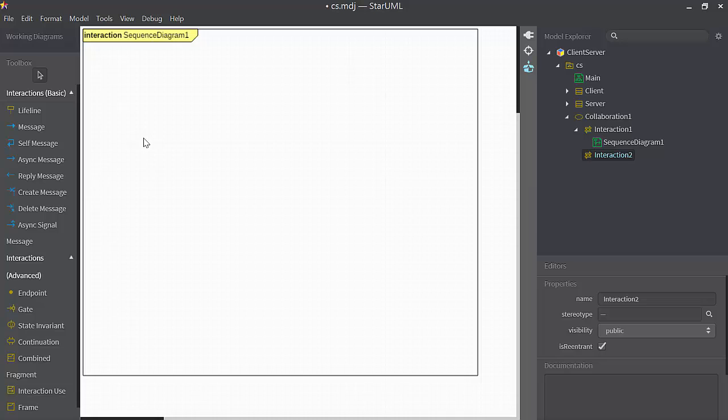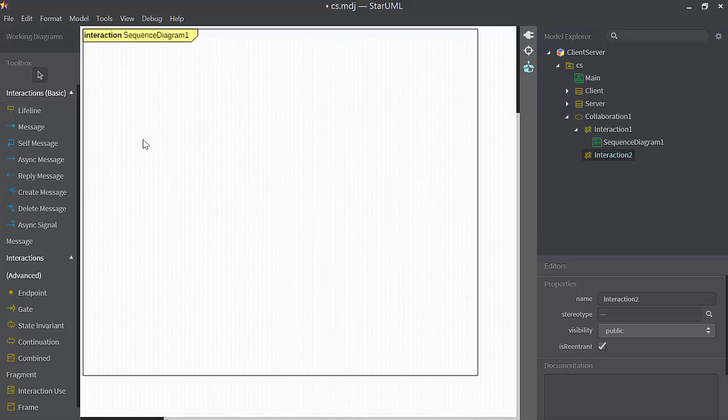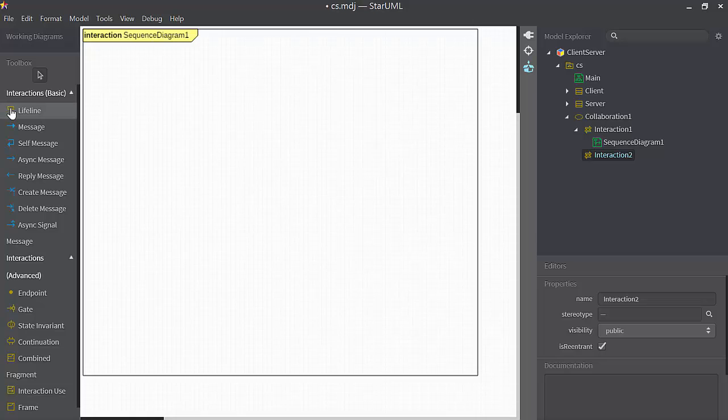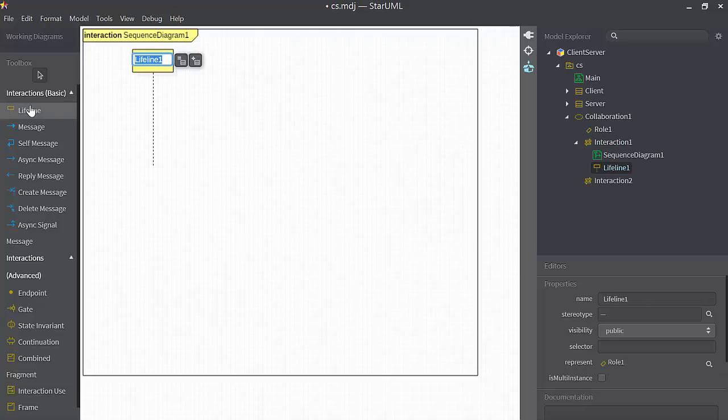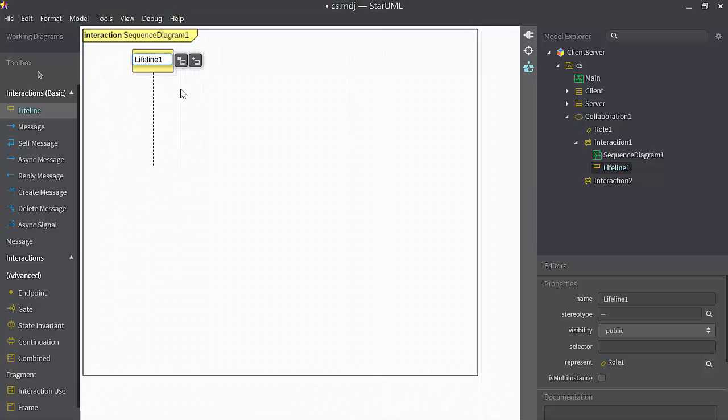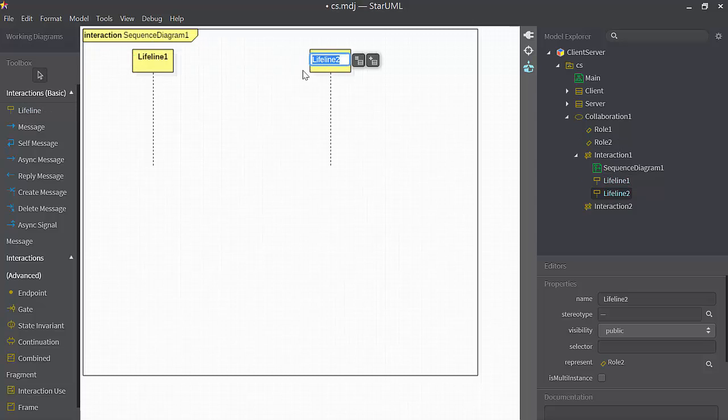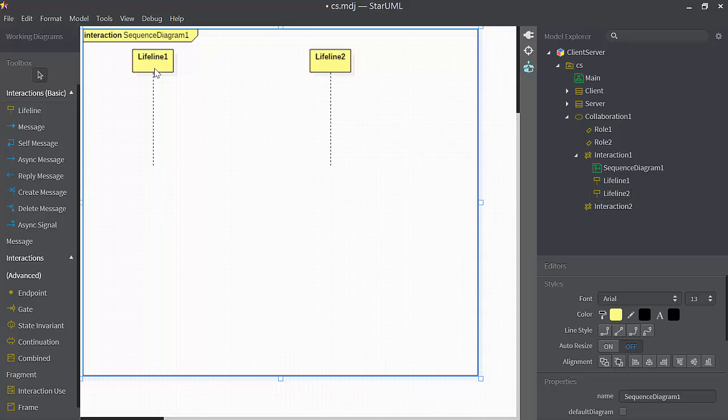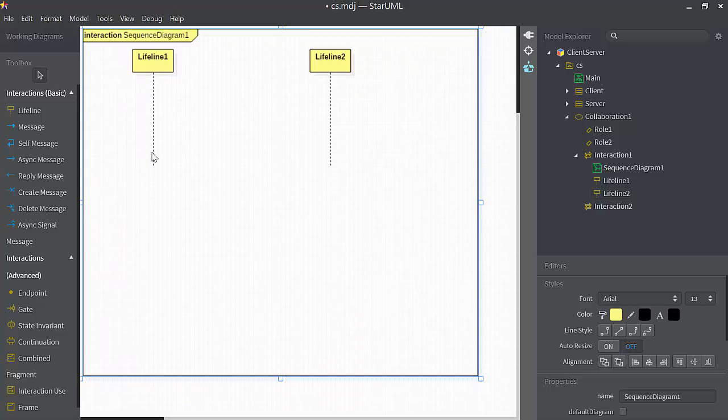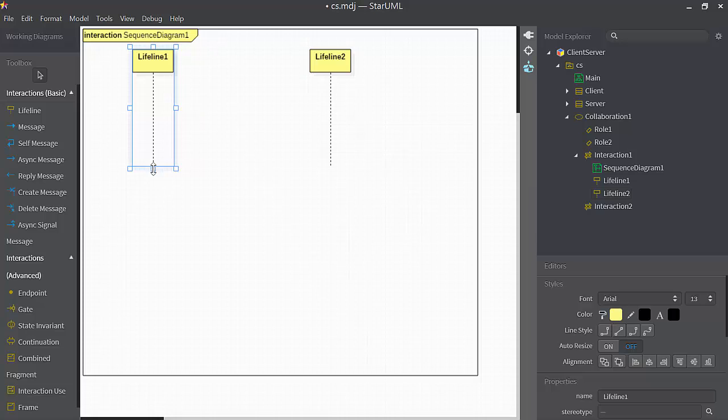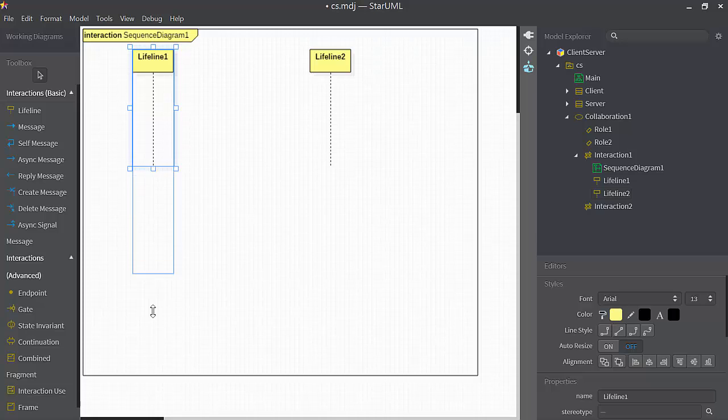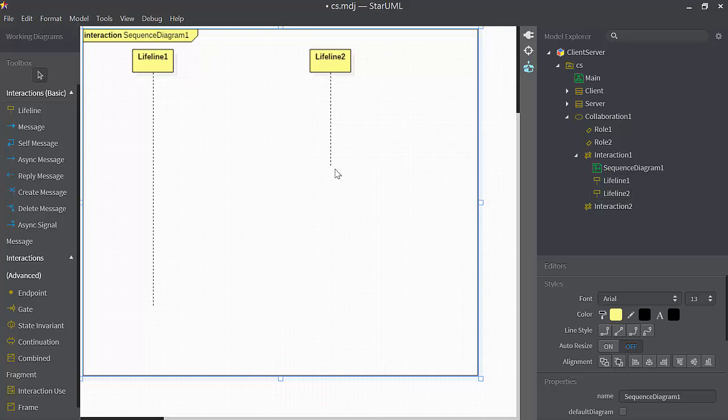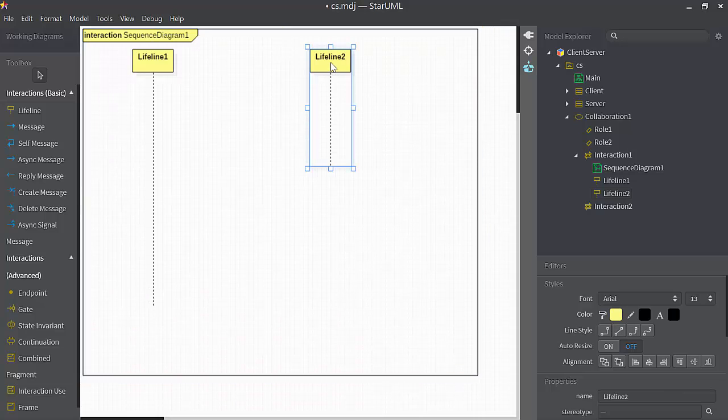Coming back to the sequence diagram, I'm trying to show the interaction between a client object and a server object. So I need two lifelines. Lifeline one will represent a client object, and this is the client object through time. I'll make it a little bit longer. Time is flowing downwards down this dashed line.